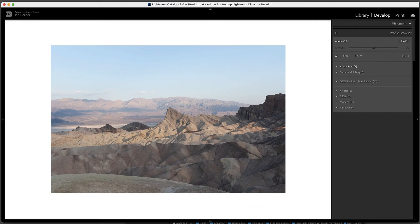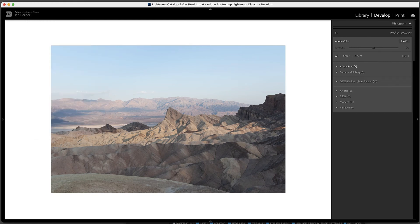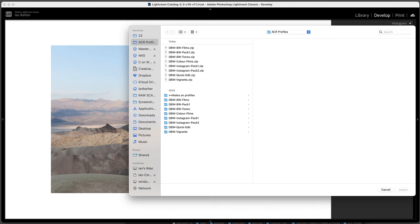In Lightroom we go to File, Import Develop Profiles and Presets. This time I'm going to choose, let's choose a vignette pack, the DBW Vignette.